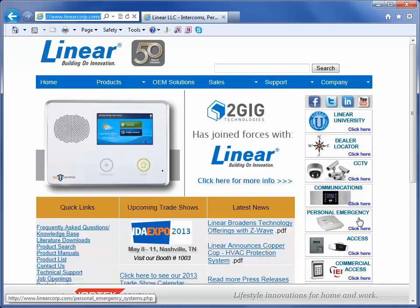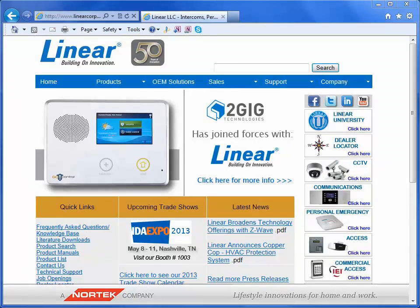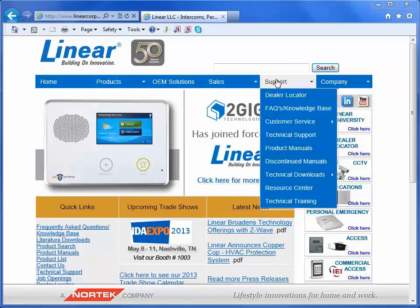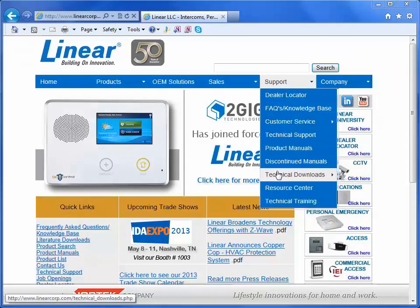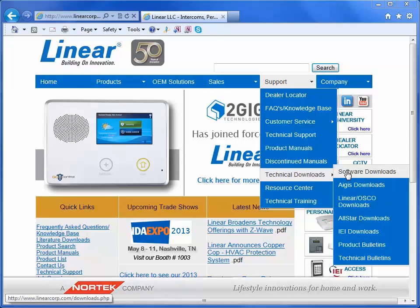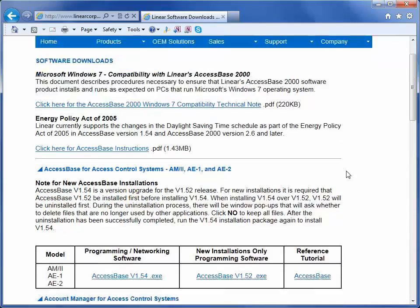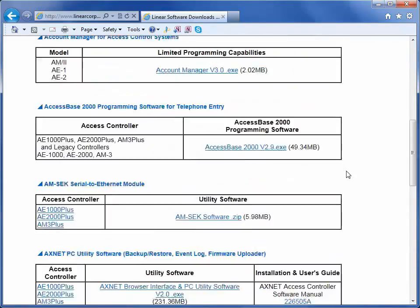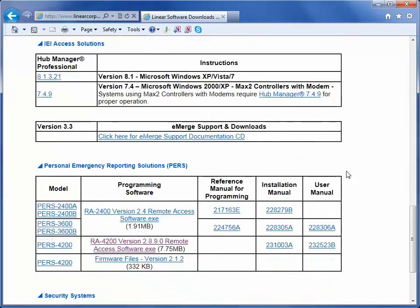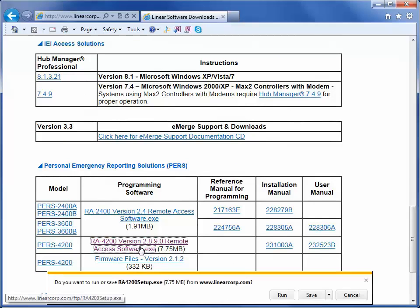For this presentation, we are going to go with the Support tab at the top of the webpage. At the menu bar, navigate to Support, then Technical Documents, then click on Software Downloads. Scroll to the Personal Emergency Reporting Solution PERS box and click on RA4200 RemoteAccessSoftware.exe link.